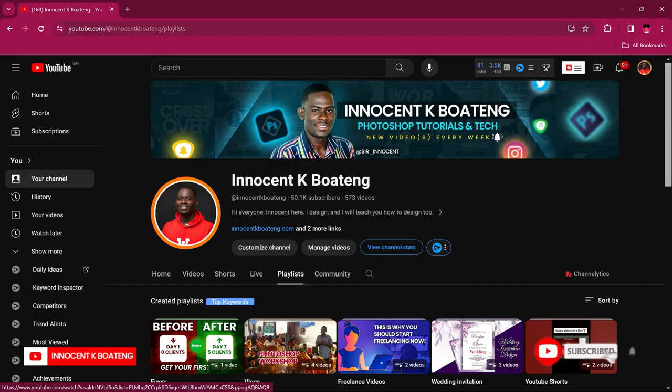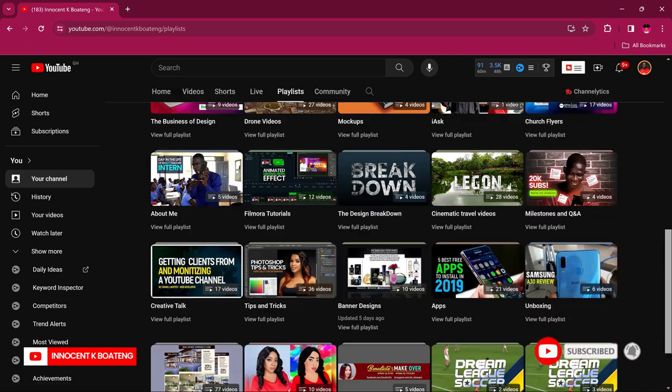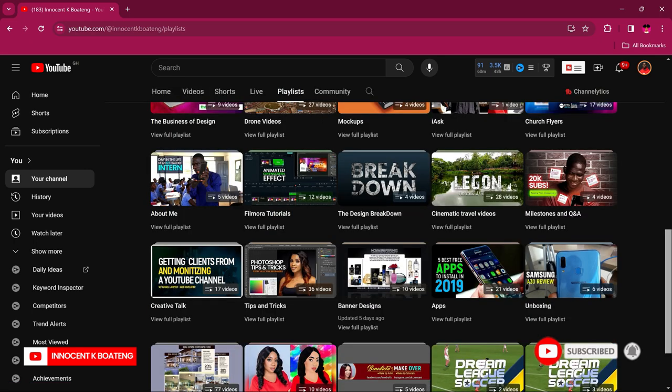I've been making tutorials for the past 6 years. Here are some things that I've learned that I want to share with you in case you are considering starting a tutorial channel. First off, making tutorials is great. It has really helped me a lot, but there are some pros and cons.